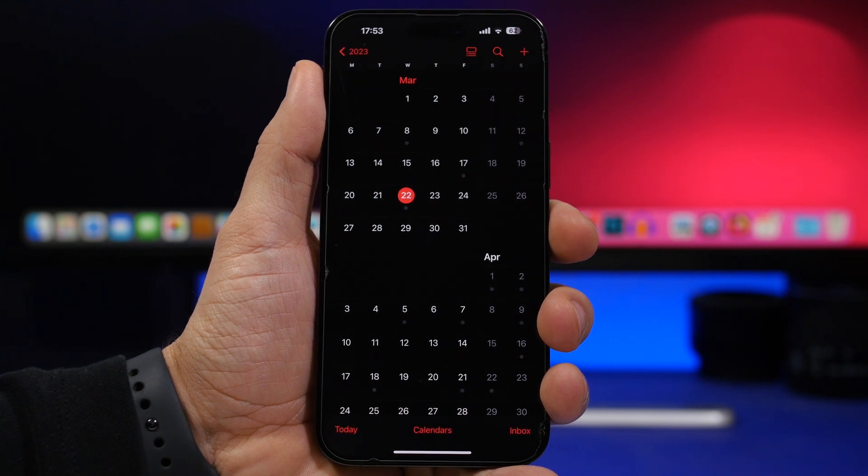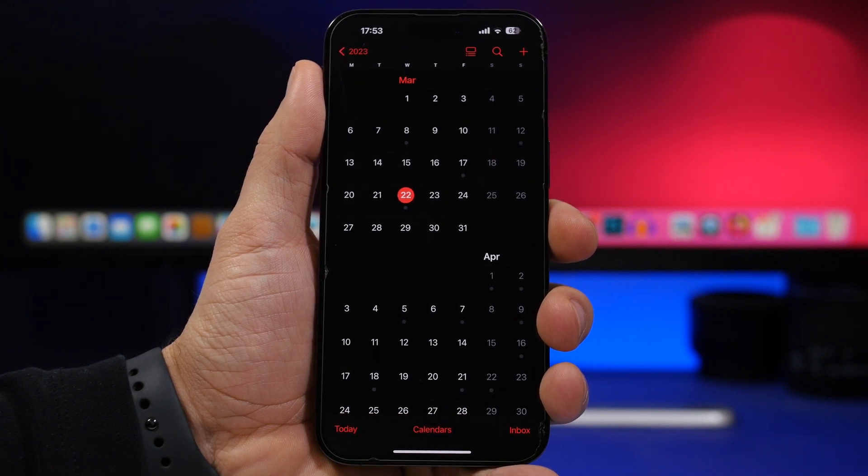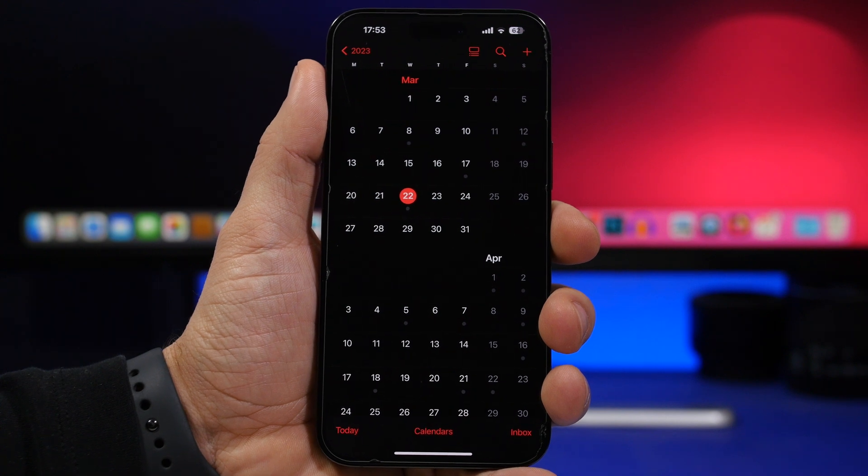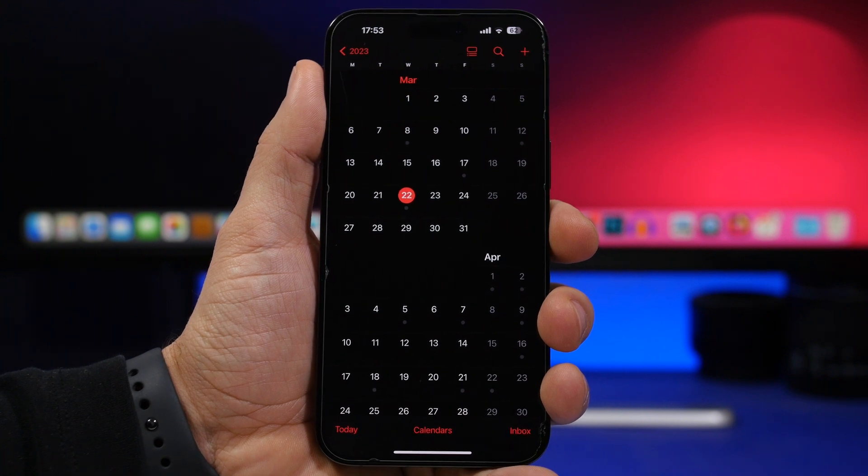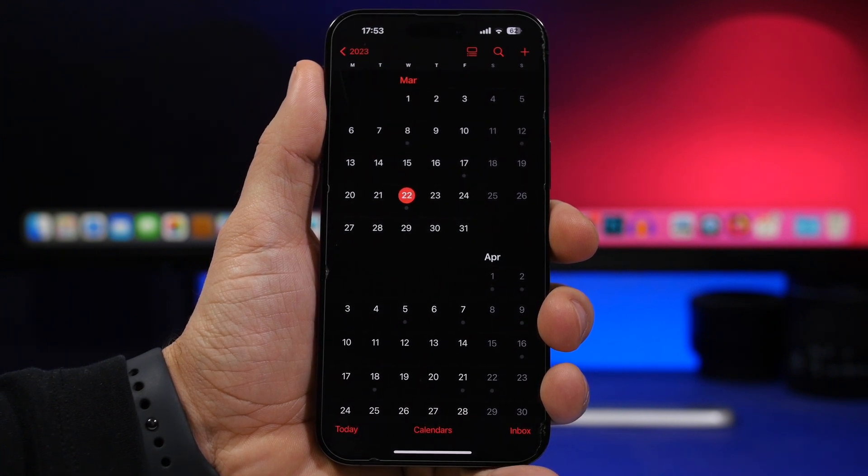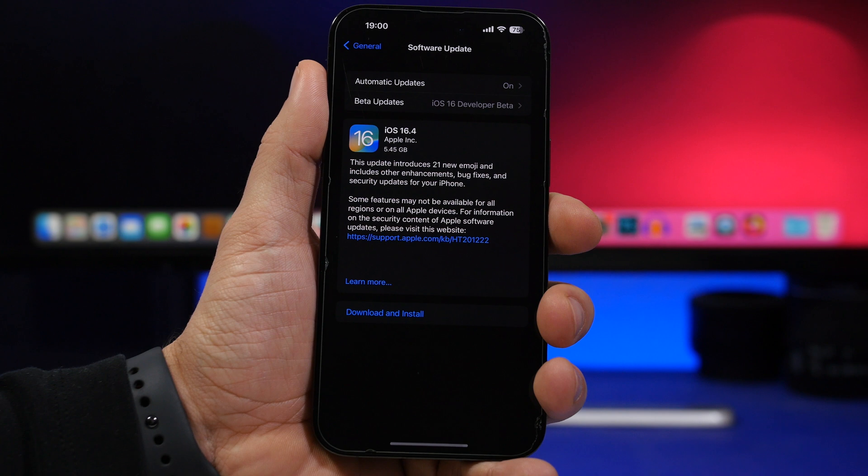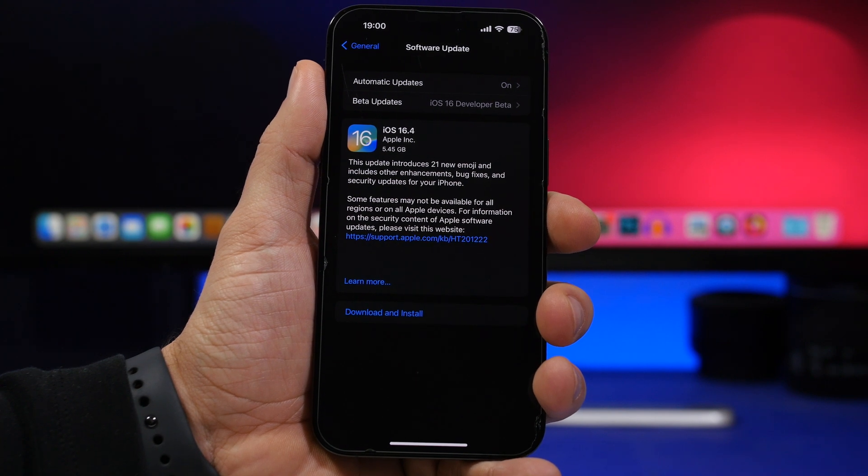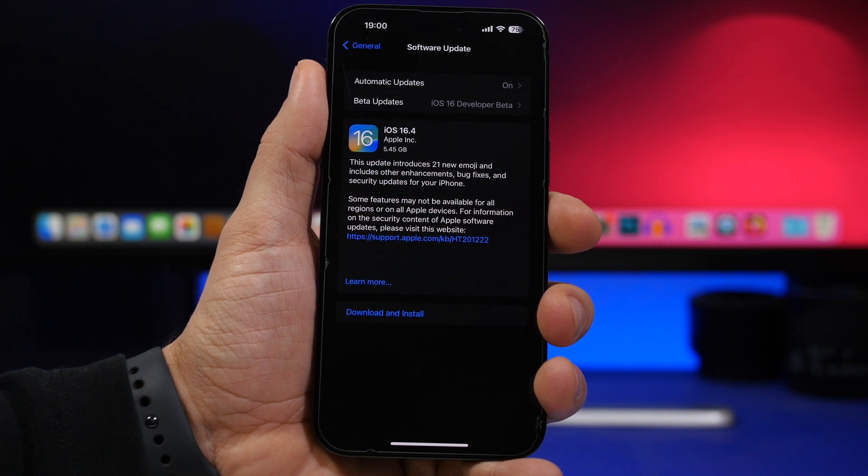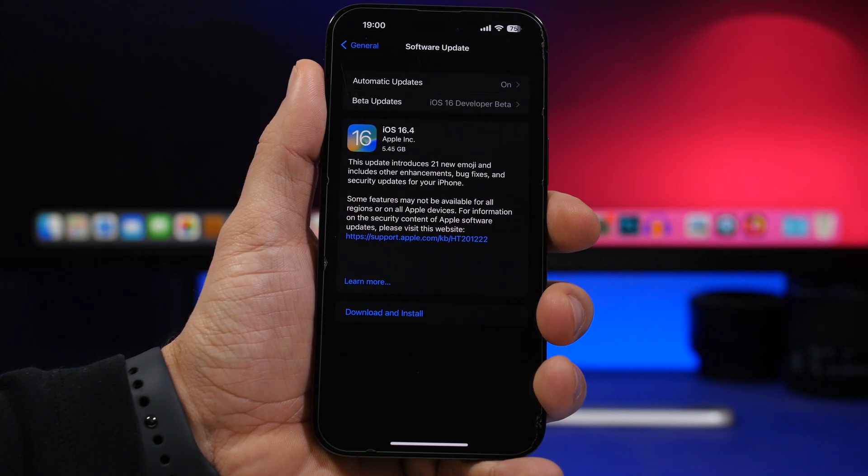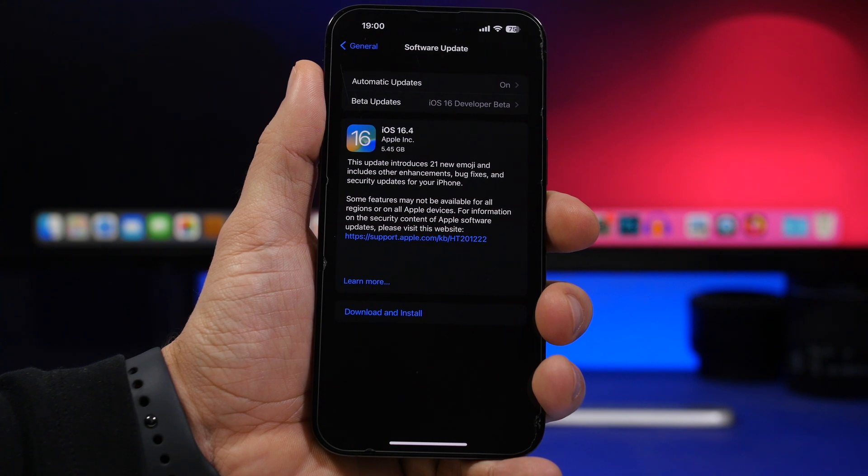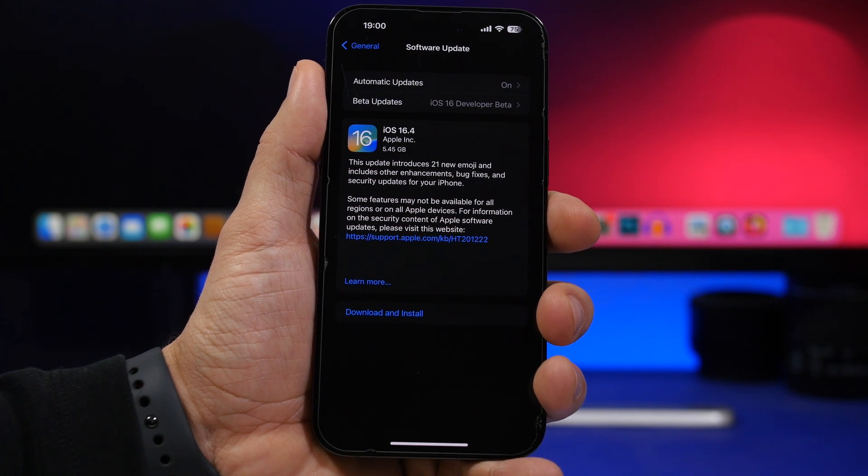So in this video I'll show you everything you need to know regarding this update before you update on Monday or Tuesday. First of all, when you want to update you want to make sure that you have enough space on your device for the update to be downloaded and installed.